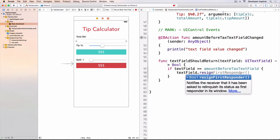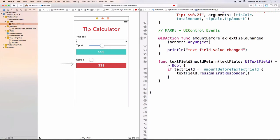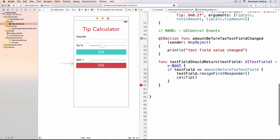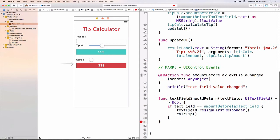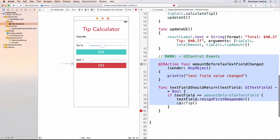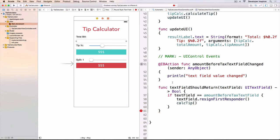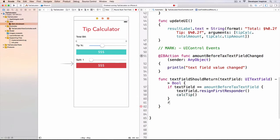The resignFirstResponder — there's something in iOS called the first responder. The first responder of the text field is the keyboard, meaning that when you click into a text field the keyboard appears. So the keyboard is the first responder of this text field. Now we will resign this, and then I want to calculate the tip. Notice that this returns a boolean value — meaning are you allowing the delegate of this text field to return, to allow the text field to return. So I want to return true.